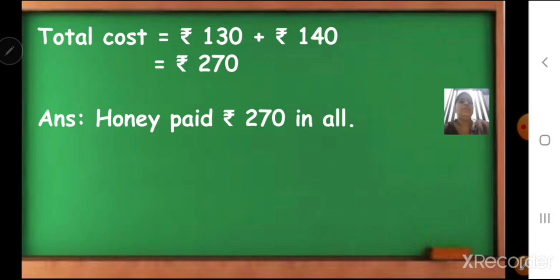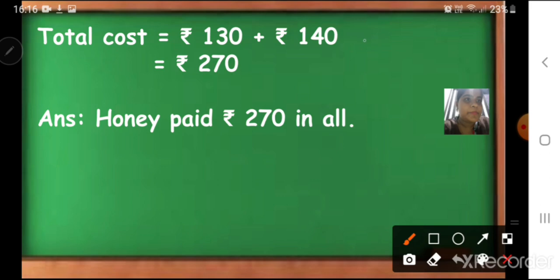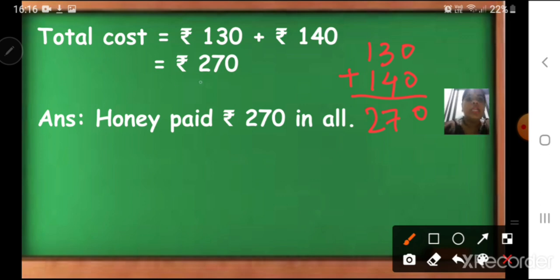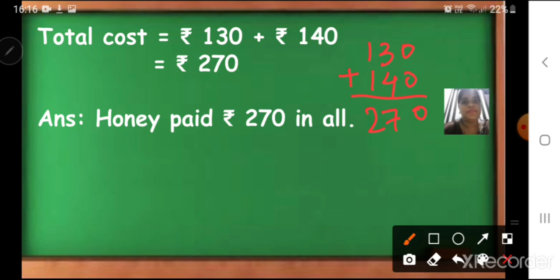If we add: 130 plus 140 — 4 plus 3 is 7, then 2. So the total cost is rupees 270. Honey paid rupees 270 in all. No doubt, everyone, children.